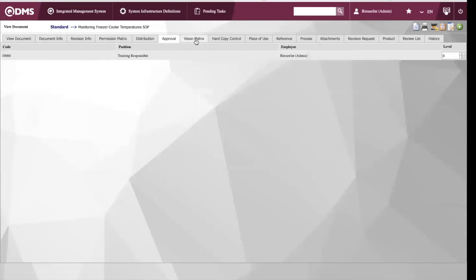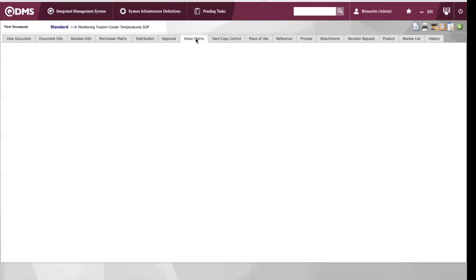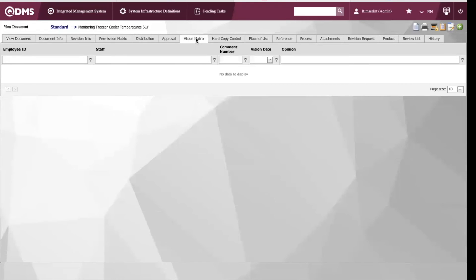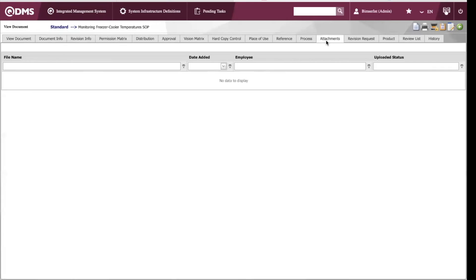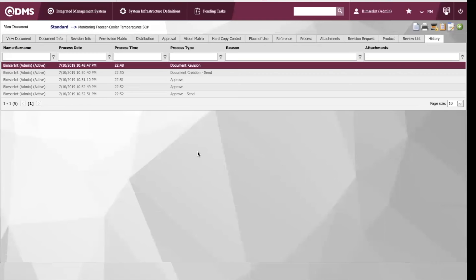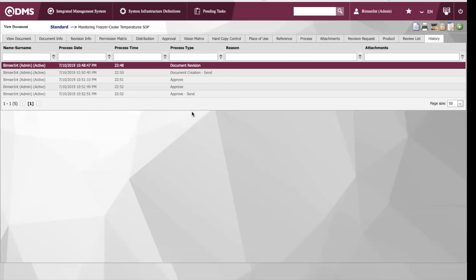We also have our vision matrix. We can attach other documents that we need for files. And we also have a history of our document where we can see who it was last processed by, when the last process date was, the time, and the process type.